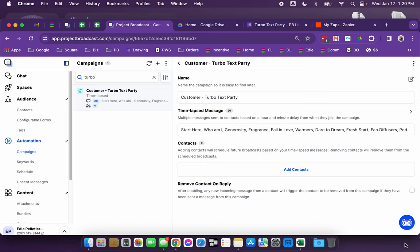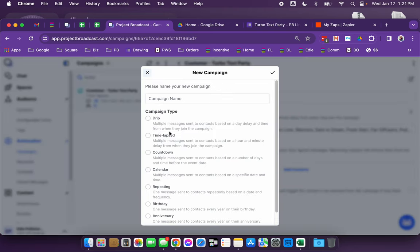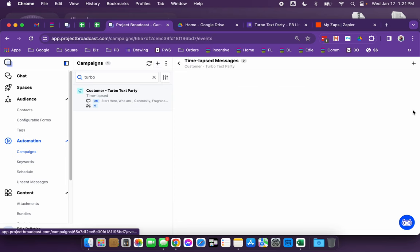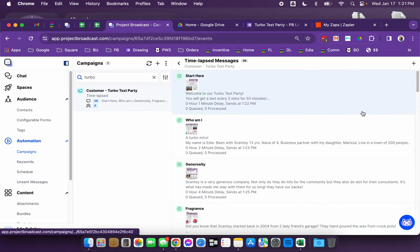So what I did is I created a campaign. I do have a bundle code I will share that at the end of this training and the campaign is set up using the time-lapsed campaign. So if you're going to create a campaign on your own, I selected time-lapsed and the way that I have it set up is that a text is going out every two minutes for 50 minutes.